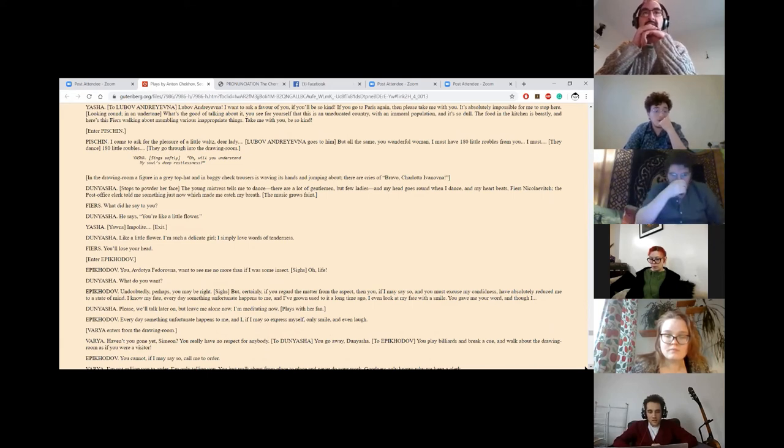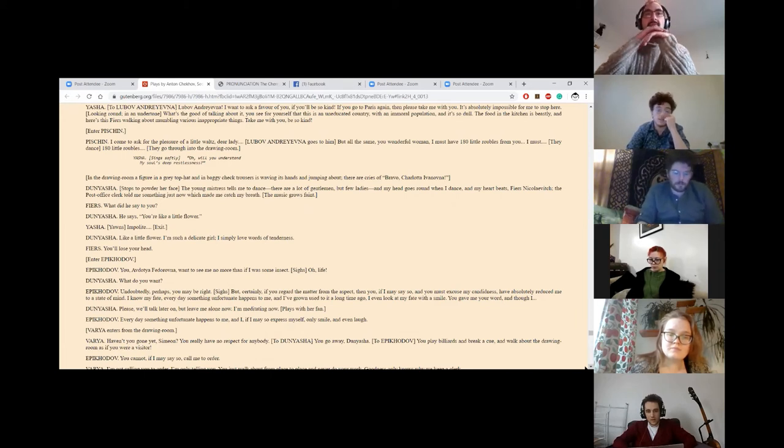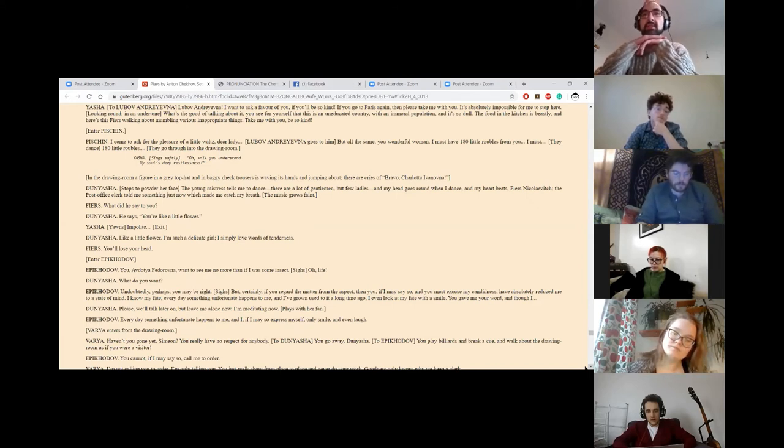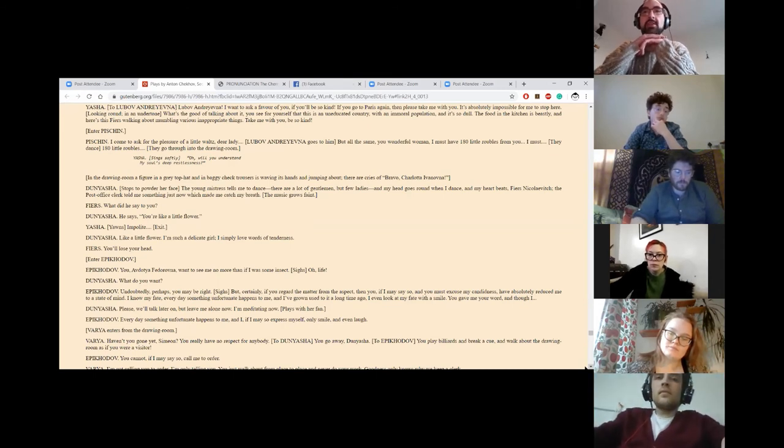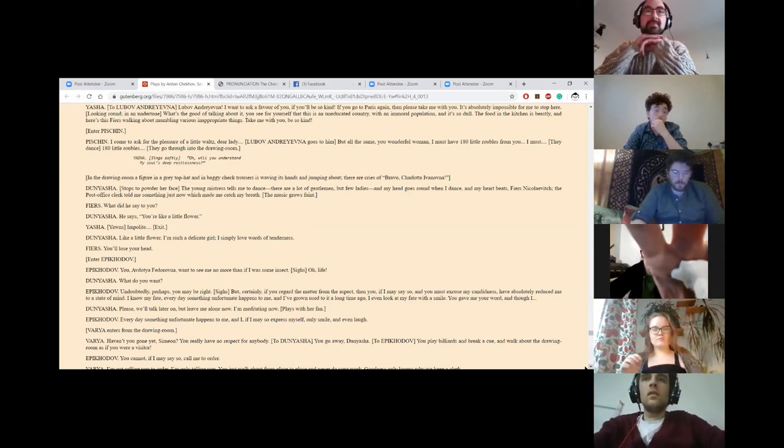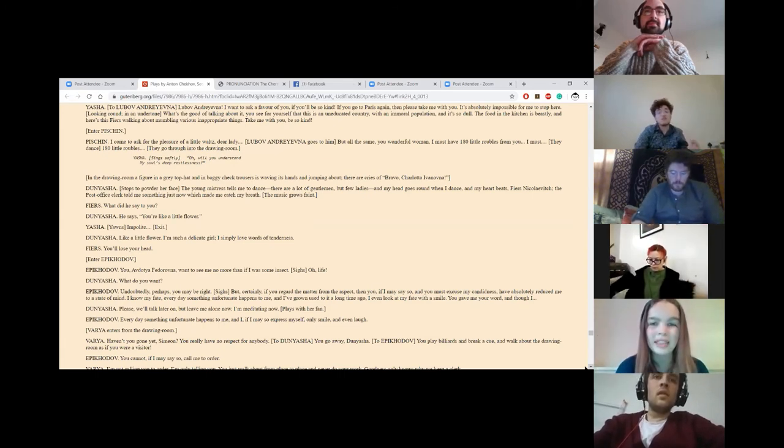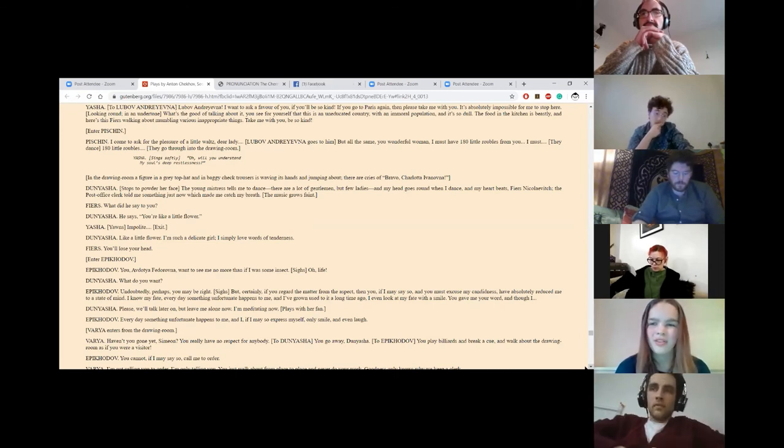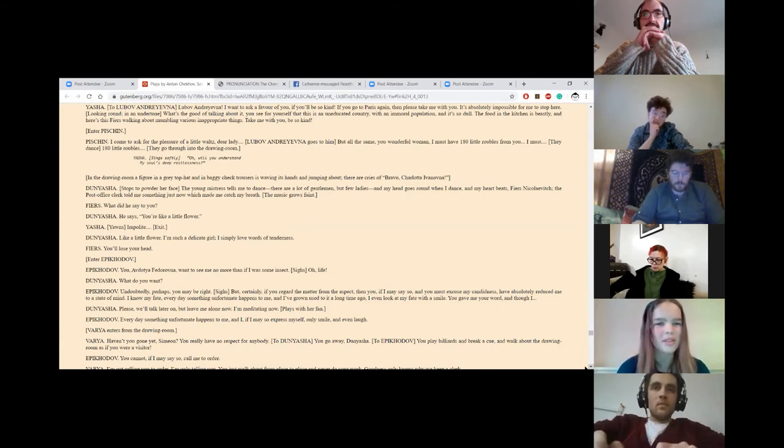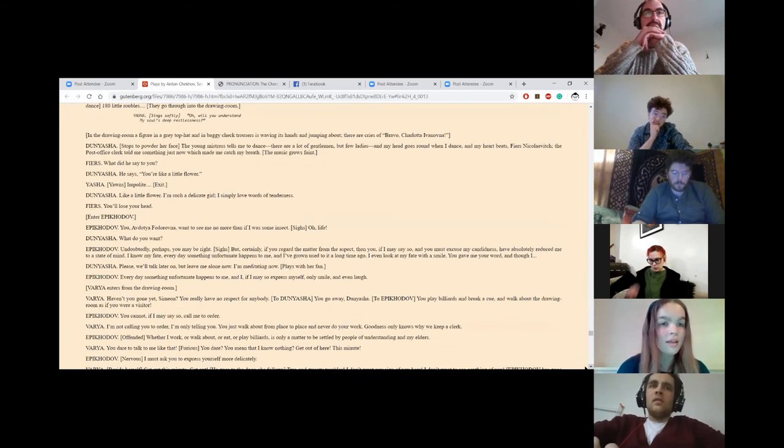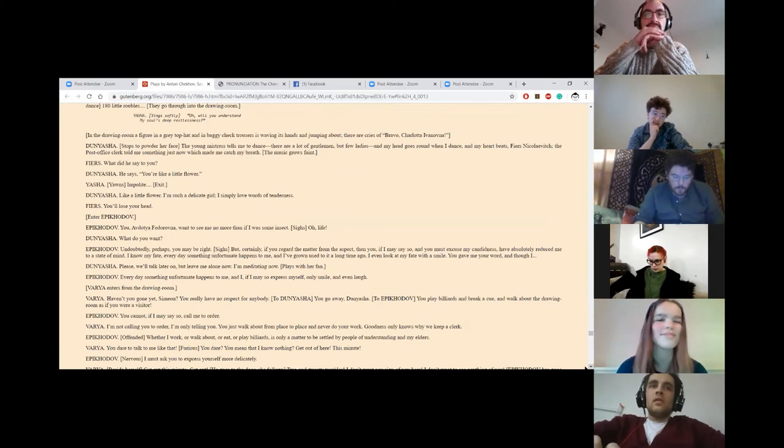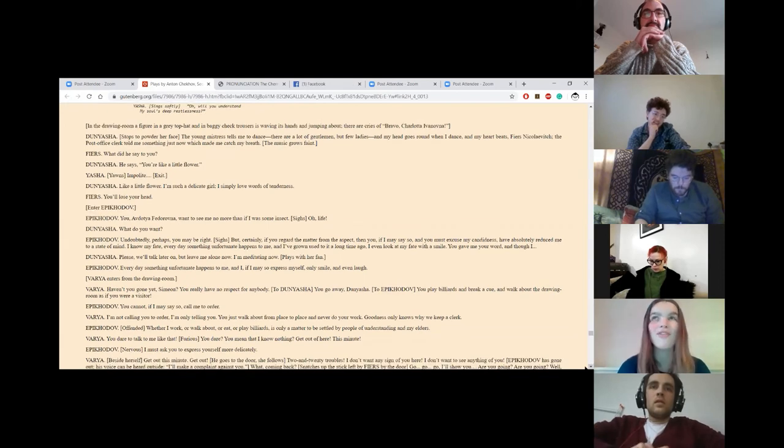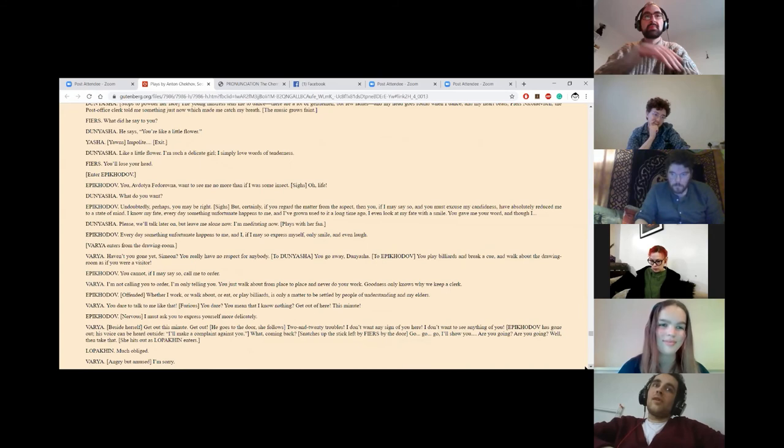Oh, will you understand my soul's deep restlessness? In the drawing room, a figure in a grey top hat and in baggy check trousers is waving its hands and jumping about. There are cries of, Bravo, Charlotta Ivanova. Even the mistress tells me to dance. There are lots of gentlemen, but few ladies. And my head goes round when I dance and my heart beats. Firs Nikolayevich. The post office clerk told me something just now which made me catch my breath. What did he say to you? He says, you're like a little flower. Oh, impolite. Like a little flower. I'm such a delicate girl. I simply love words of tenderness. Oh, you'll lose your head.